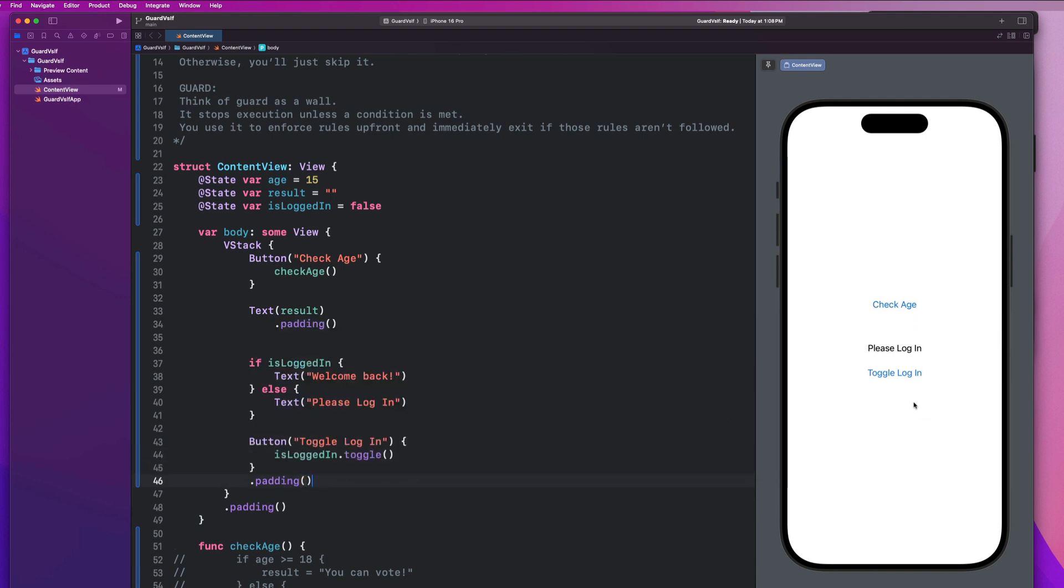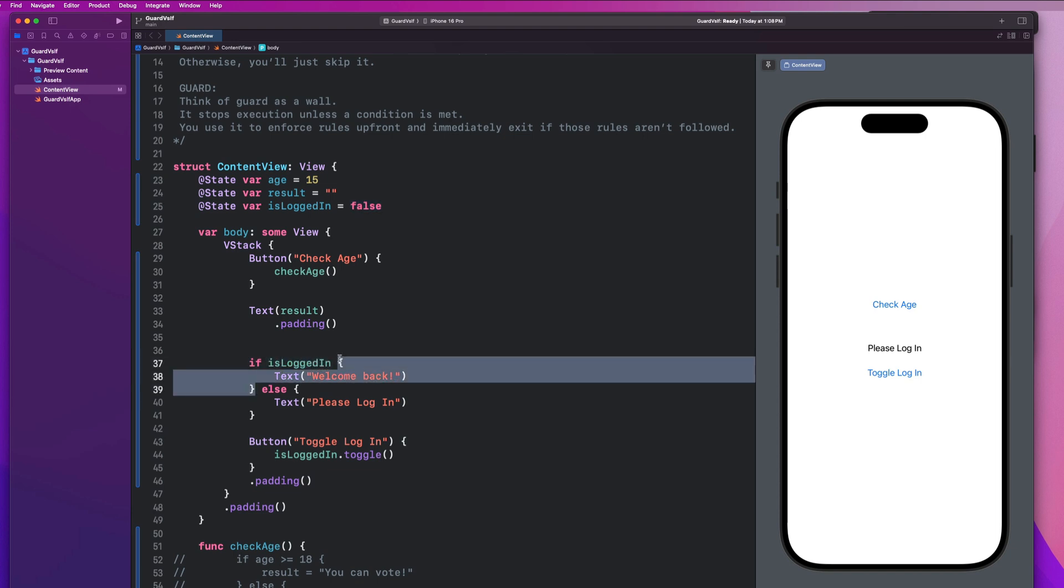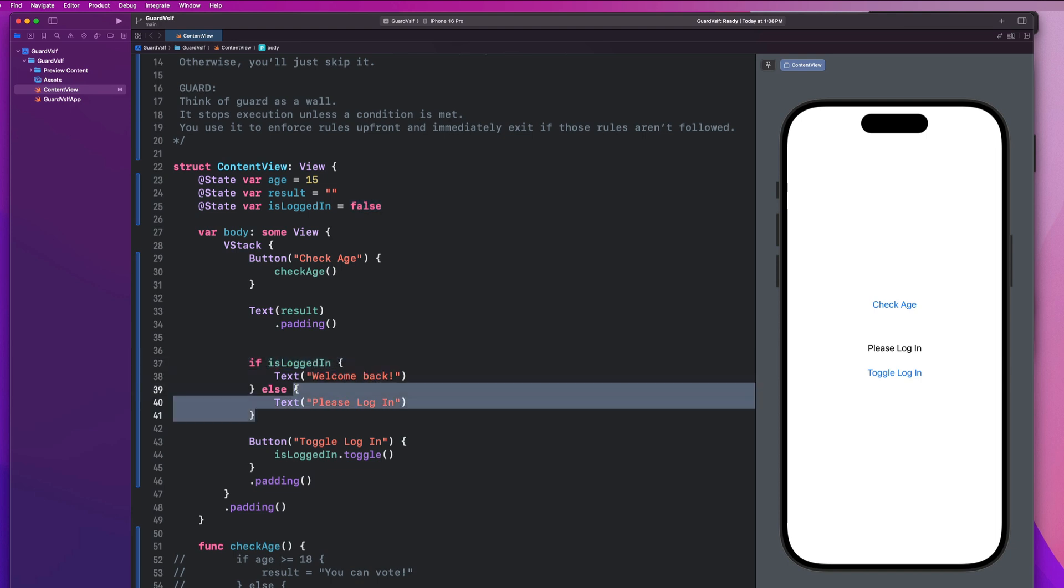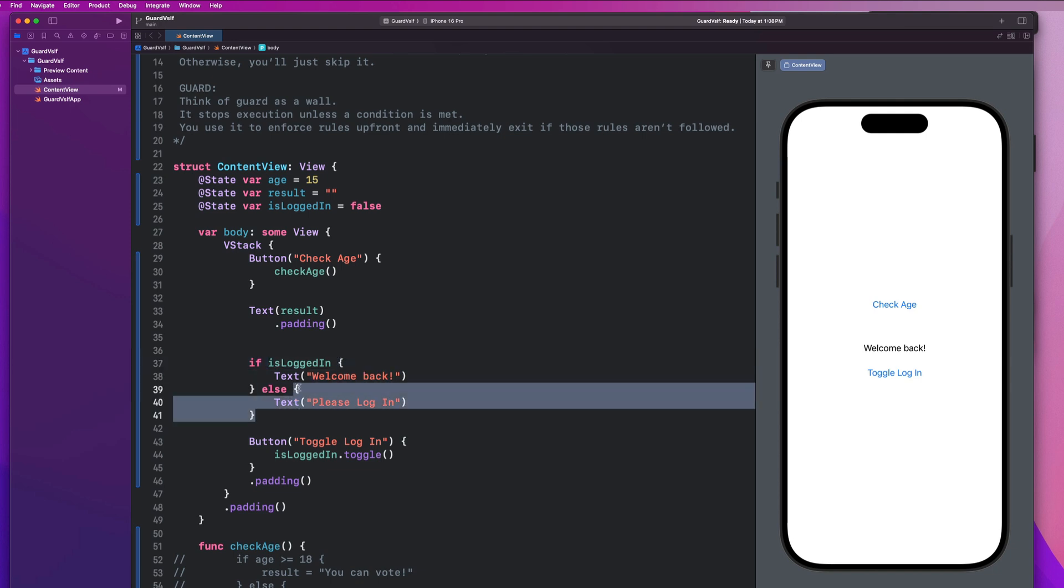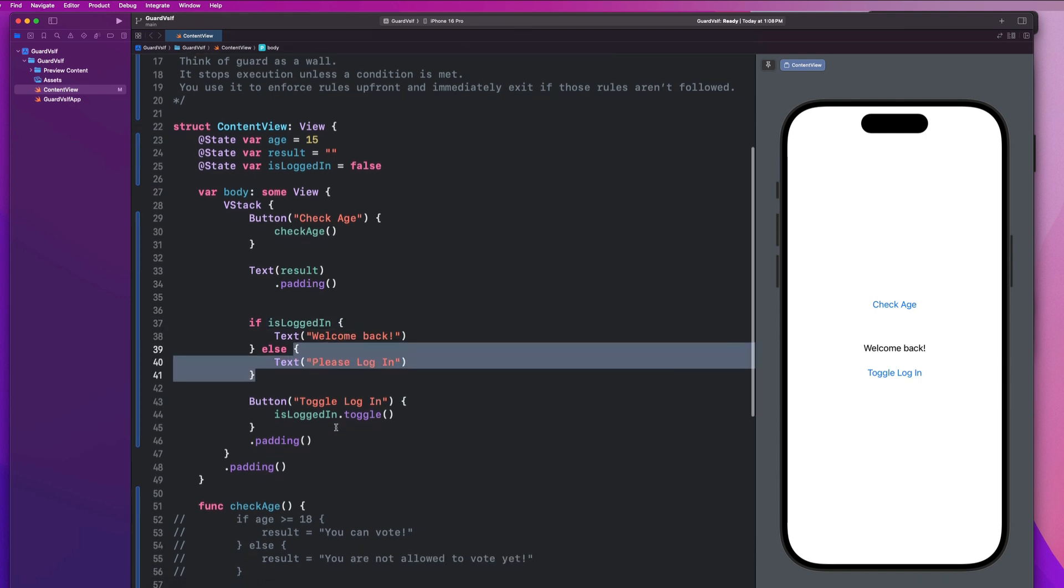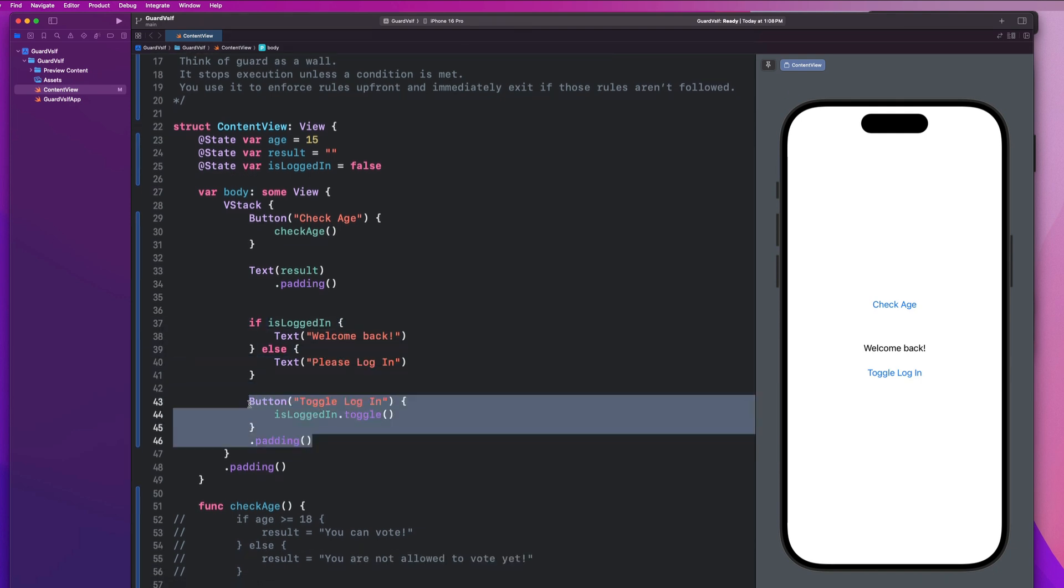So let's go ahead and take a look at what is going to happen here. So right now is logged in as false. So as our view renders, it says, hey, this is not true. So we're not going down this path. This is true. So we are going to go down the else path. And it says, please log in. However, if I toggle that property, it redraws my view and is logged in as now true. So it goes down this path, but not this path. And then it goes on to render my button.